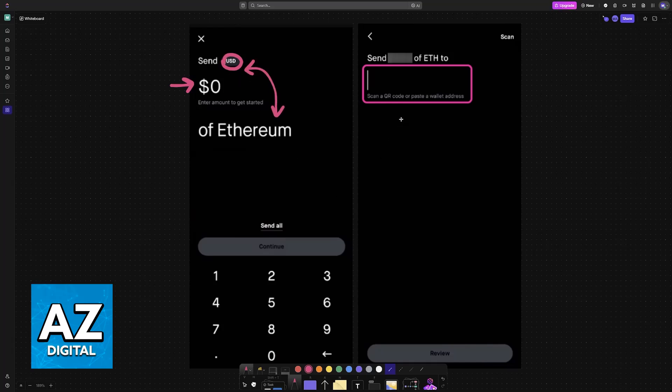Like I said in the beginning of the video, all that you need to do is paste the wallet address where you will be receiving these assets. So this is going to be the wallet address for your cold wallet.